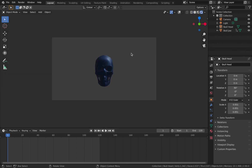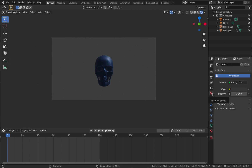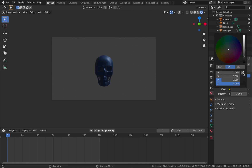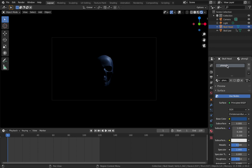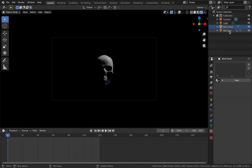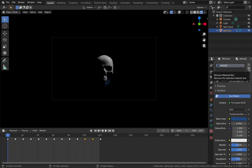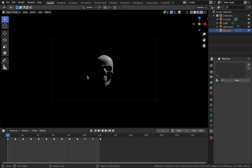The first thing I want to do is come to my world settings and make the world black, so just bring that down. Next, click on your skull head, come to the material settings, and delete this material by removing the material slot - click on the negative symbol. Do the same with skull jaw - remove that material. So now we have a plain mesh with no shading on it.